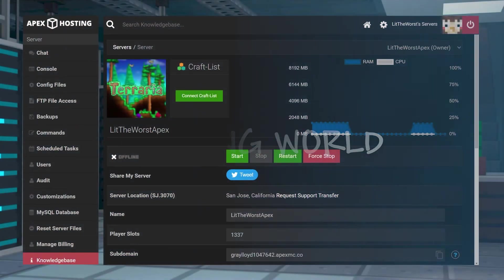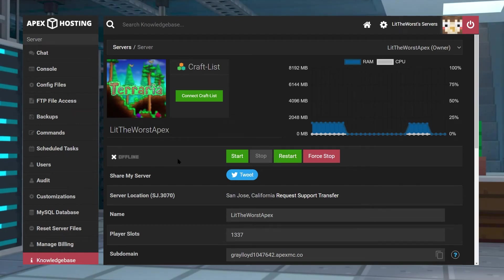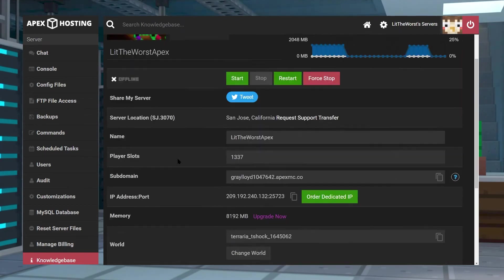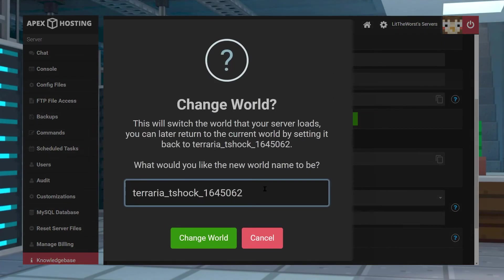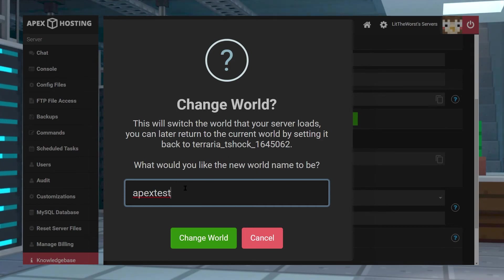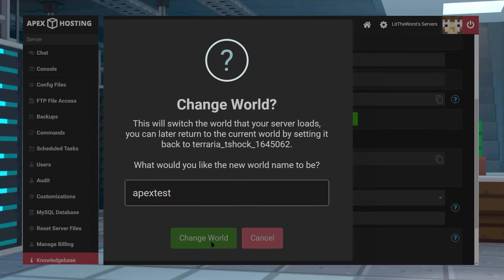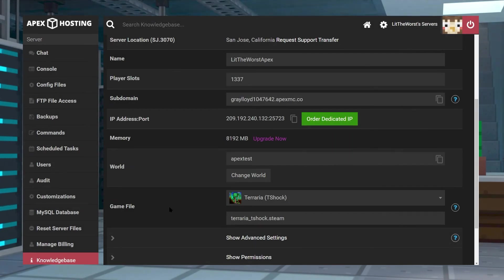Now we're going to load the world onto your server. Jump onto your main server panel and go down to the World section, then click on the Change World button. When you're prompted, enter the name of the file you uploaded, not including the .wld ending. Just copy the whole name and leave the .wld out. Now when you click on Change World and it asks you to restart your server, once you do that and your server fully starts up, you should load in with the correct world.